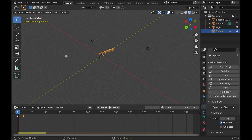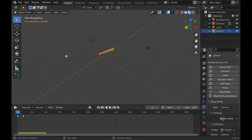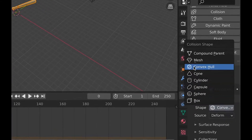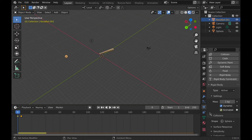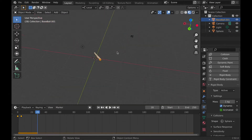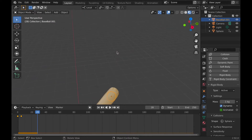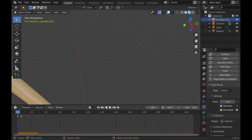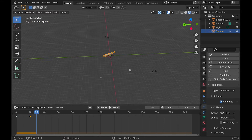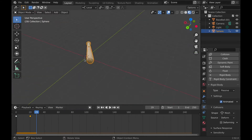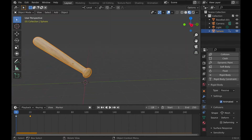Hit Rigid Body on the baseball bat and then hit Animated. After that, hit Type to Passive, and then you can change the shape to Mesh, or choose a different shape if you want it to be a little faster. When I play it back it doesn't really work because the ball was going too fast, so we have to adjust the speed a little bit on the animation. After adjusting the speed, if the ball goes straight downward or in the wrong direction, you can move the position to a more correct area where it hits the bat.